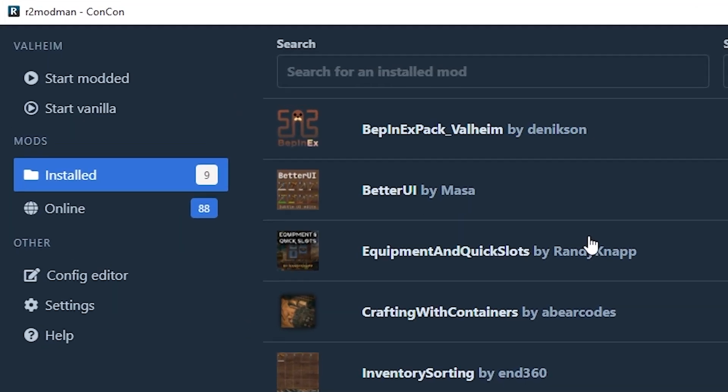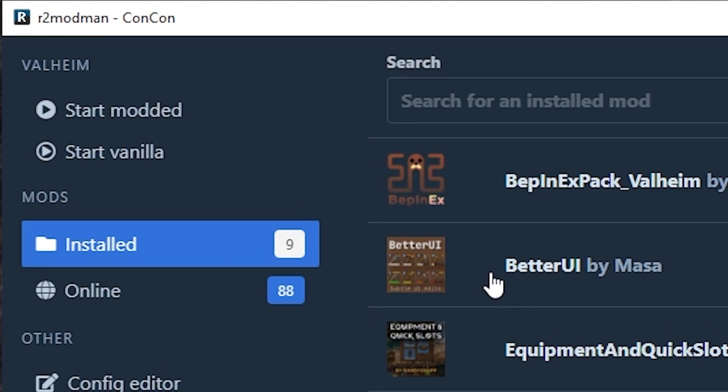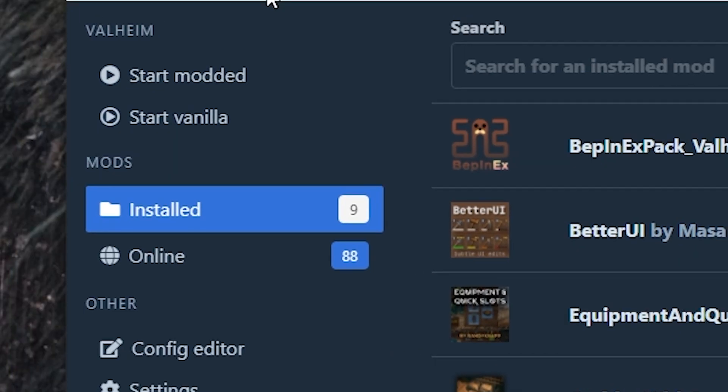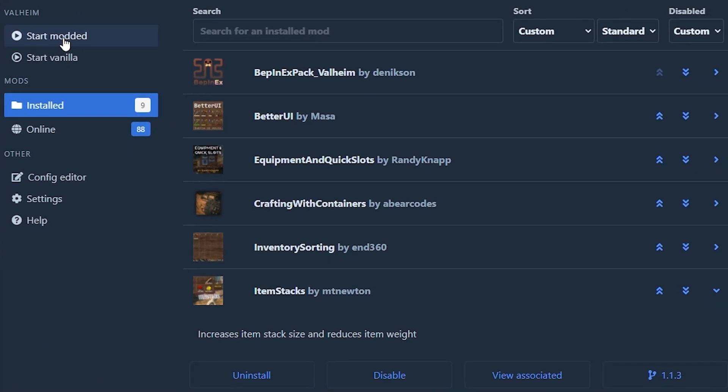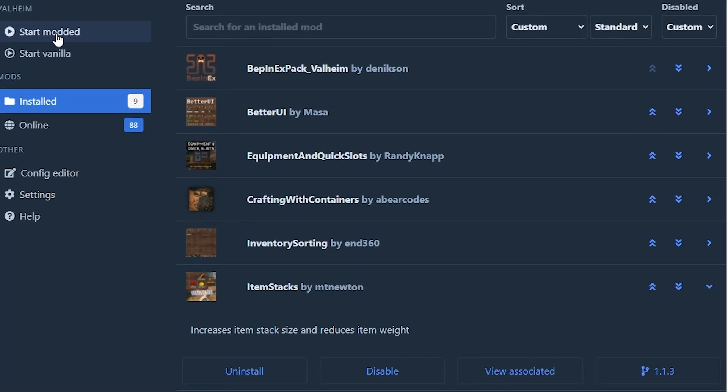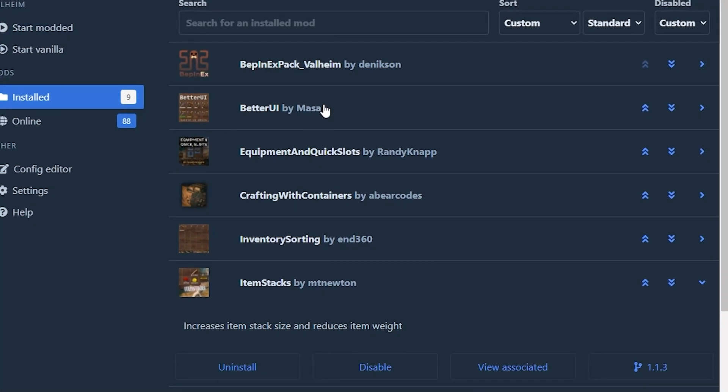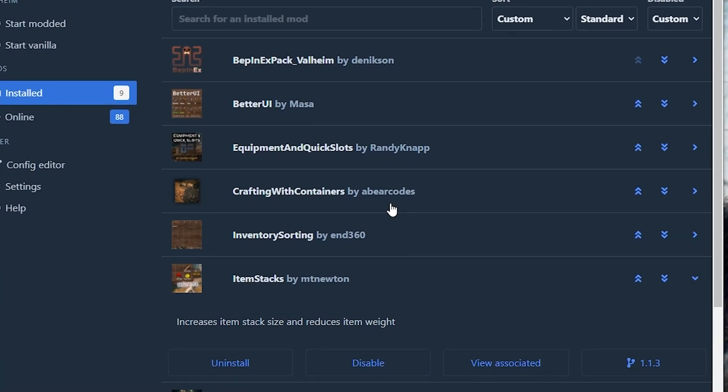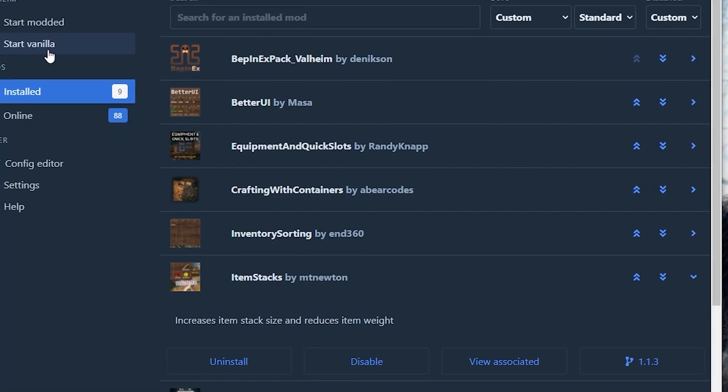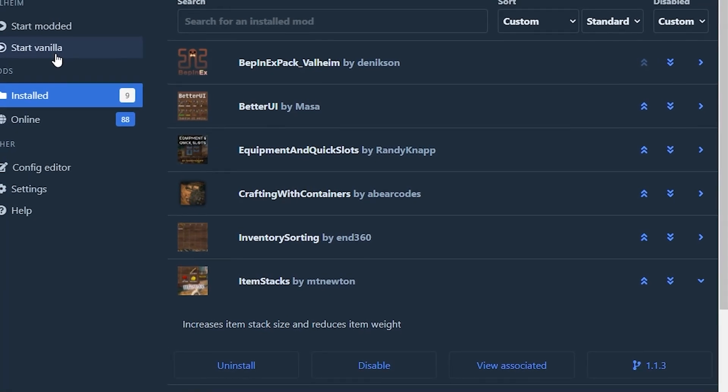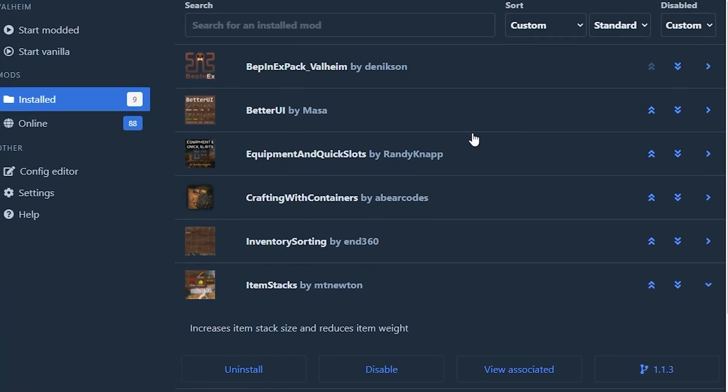In order to start your game with the mods here you can go to the top left section of this application. Start modded will open up the game with the modded version using all of these mods. If you click start vanilla it will open up the game without using any of the mods.